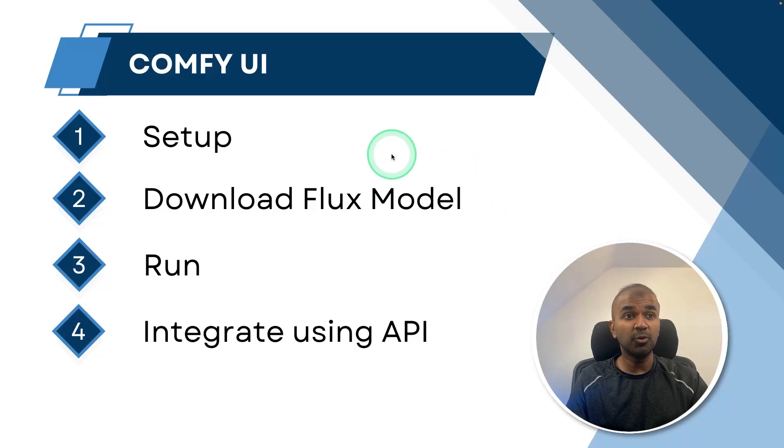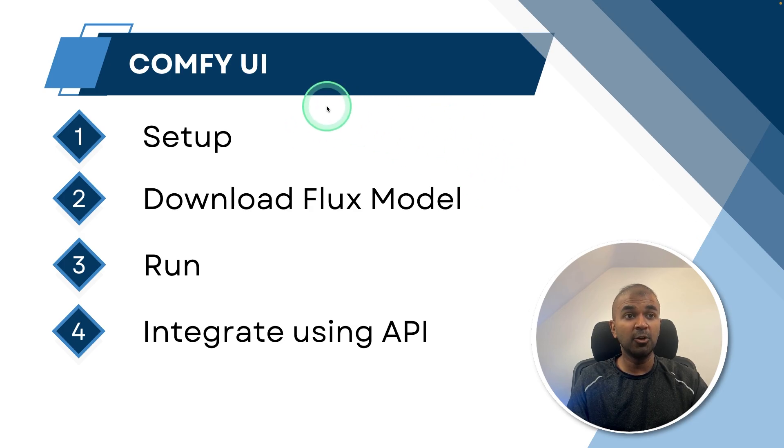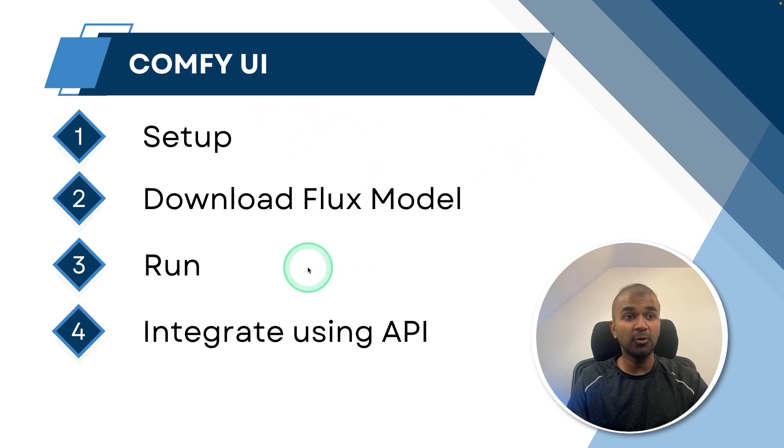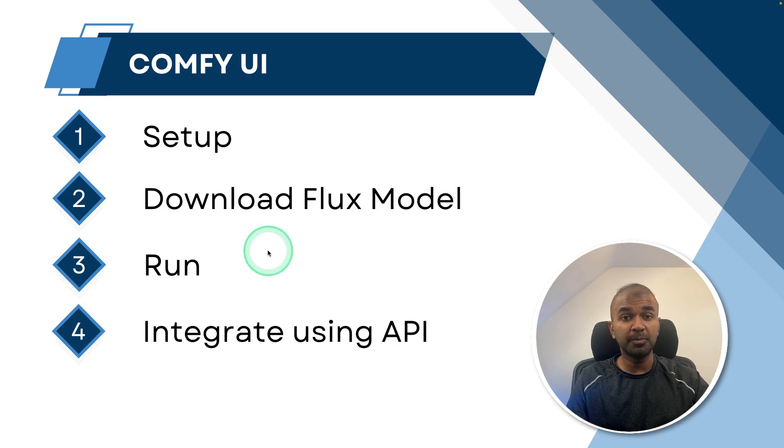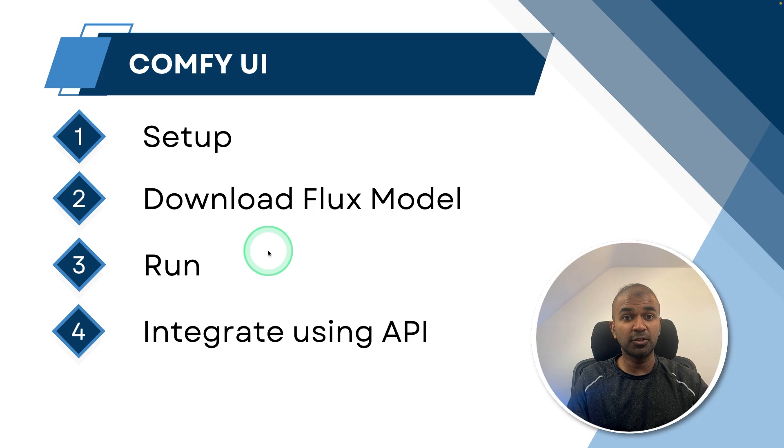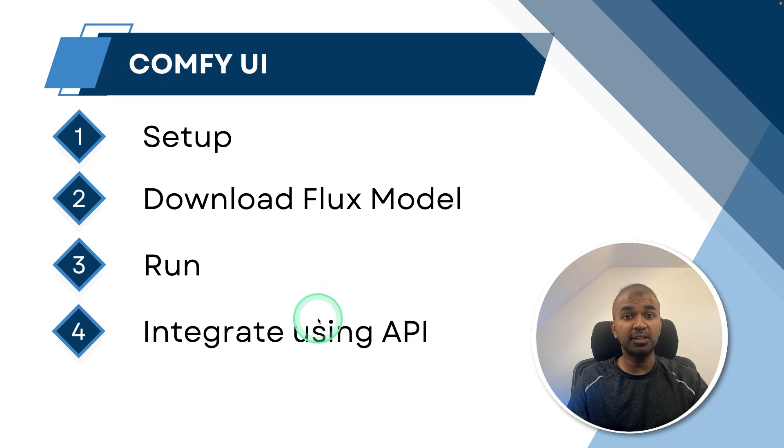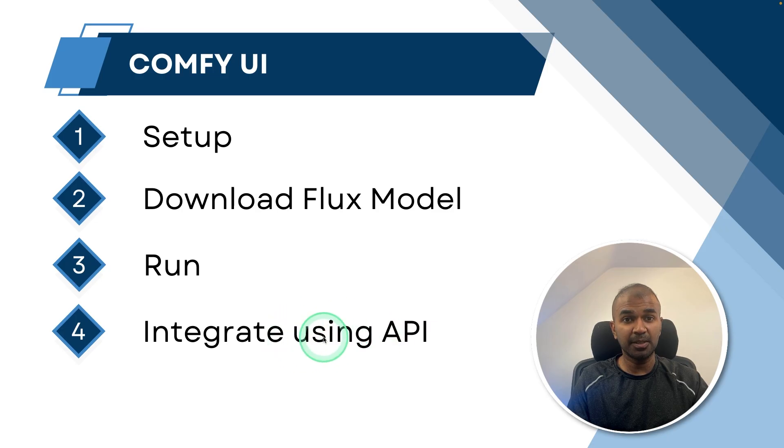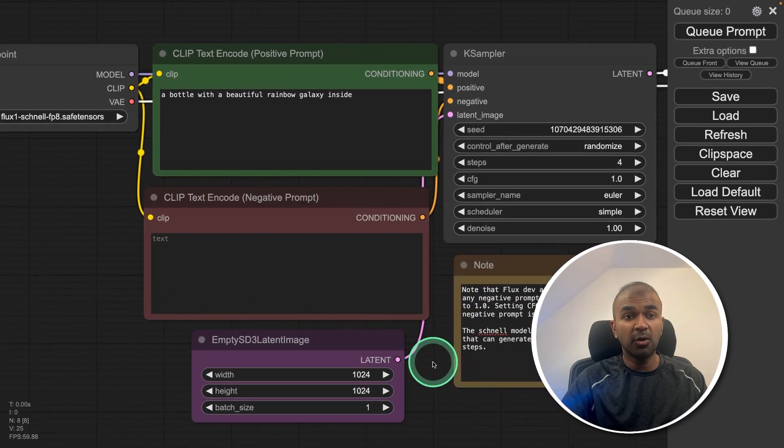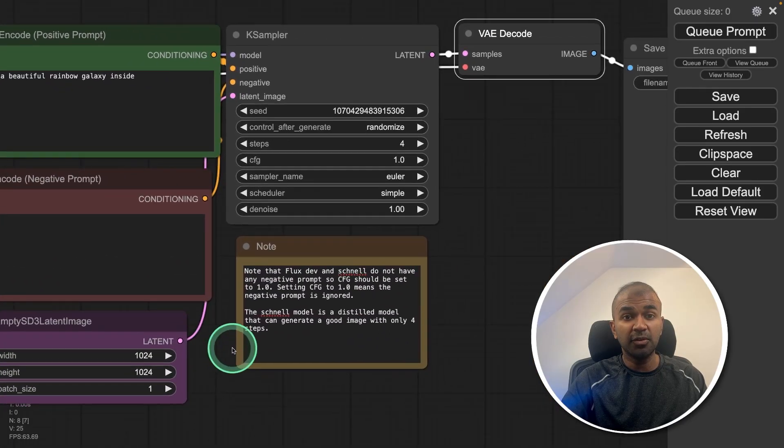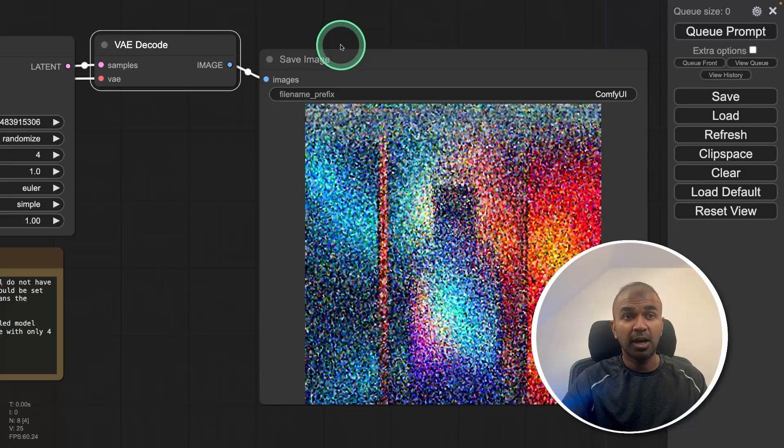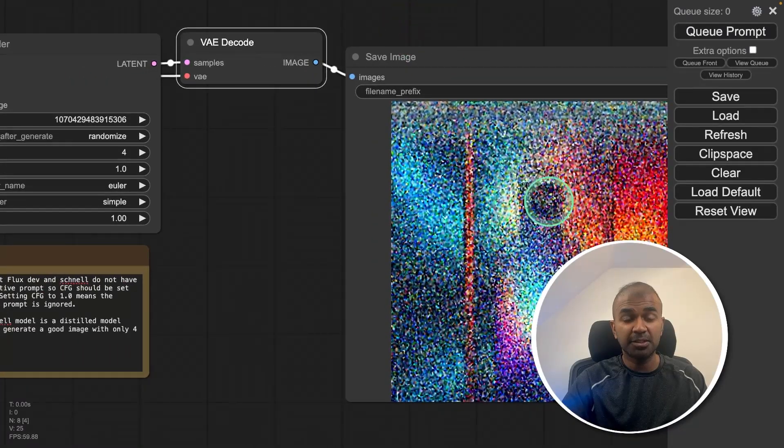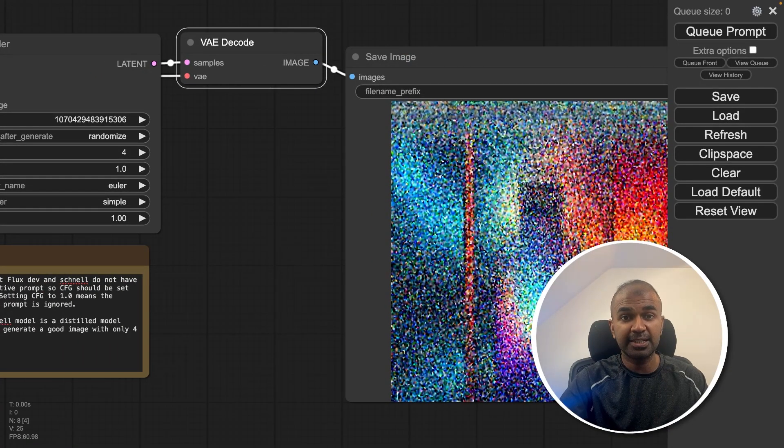In this we will be seeing how you can set up Comfy UI, how you can download the Flux model and load that in the Comfy UI. Then how you can run this and generate an image both on a local computer Mac and also in a virtual machine Linux. Finally, we will be integrating that with our own application using API. By the end of this video, you will learn how you can set up Comfy UI on your local computer and create images. That's exactly what we are going to see today. Let's get started.